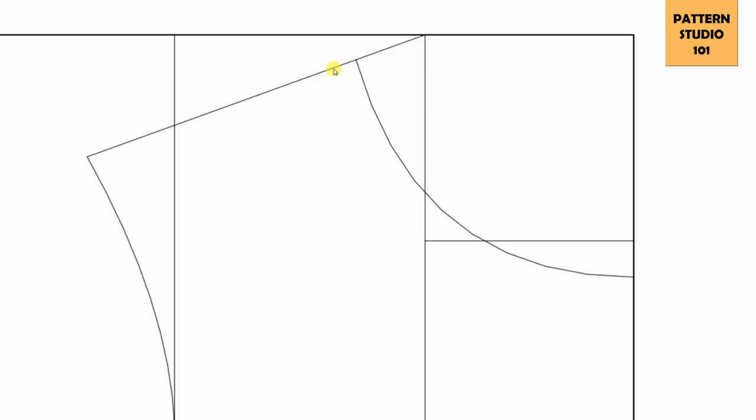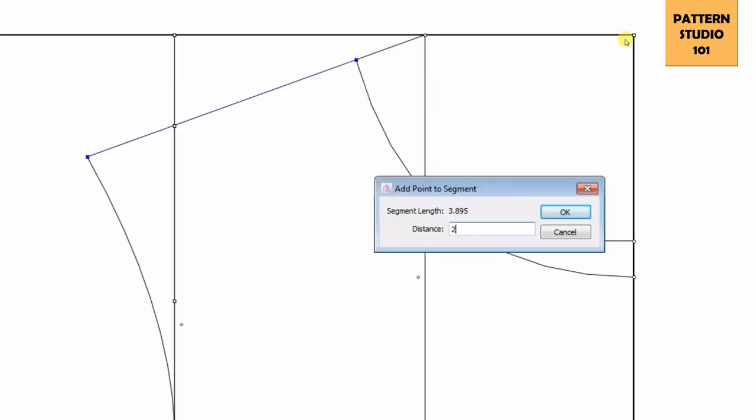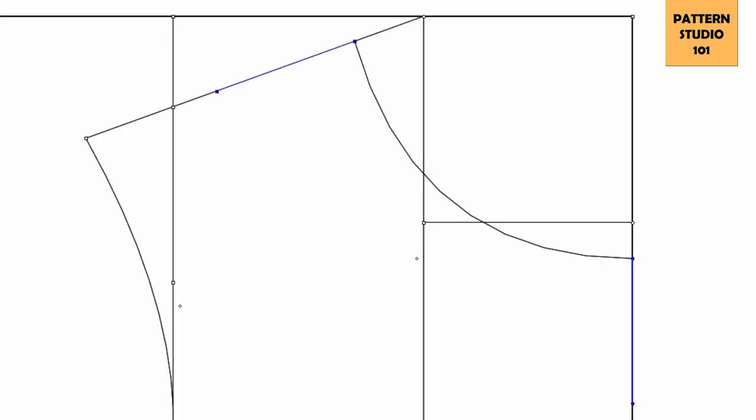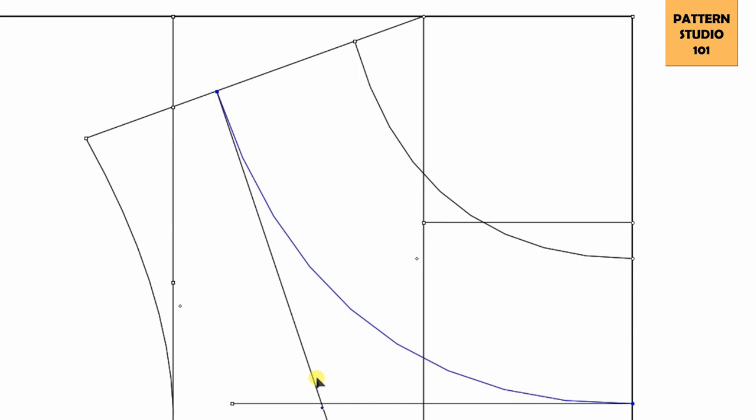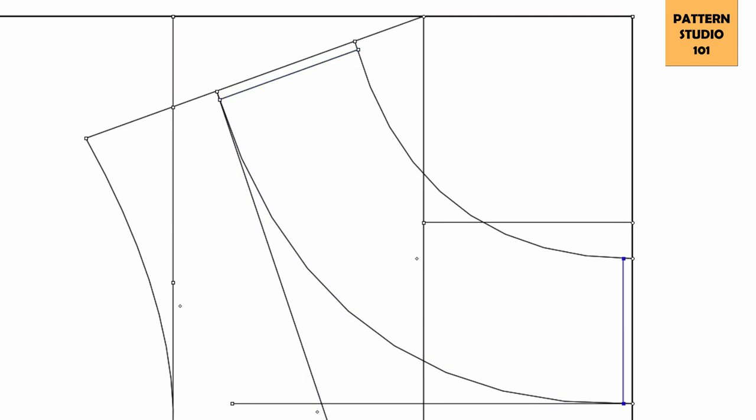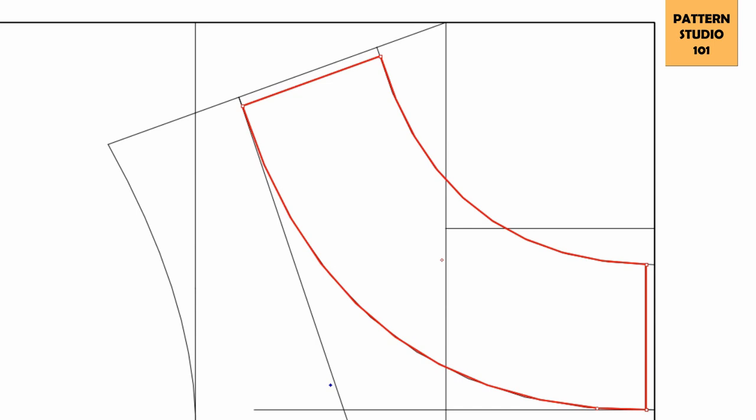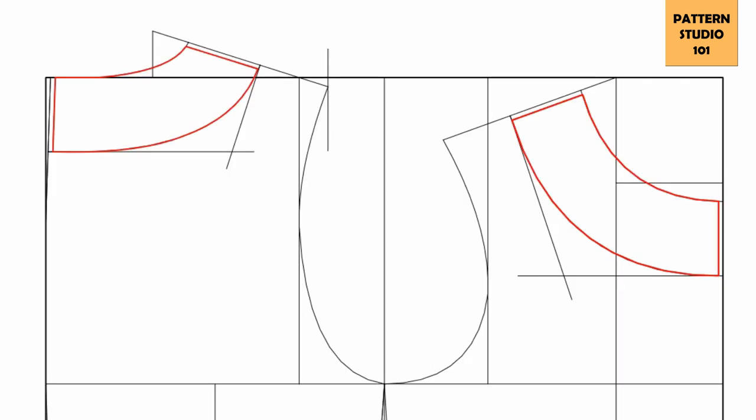And front. 2 inches along the shoulder and 2 inches along the center front. Connect them. Make it curved. Take out 1/8 of an inch from the shoulder and from the center front. Center front is going to be a fold line, right? So here's your facings. Front and back.